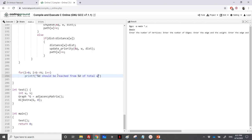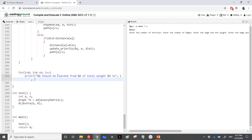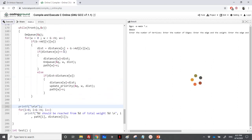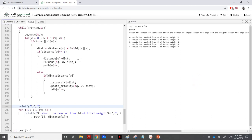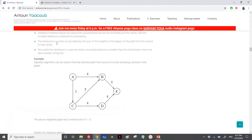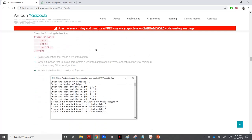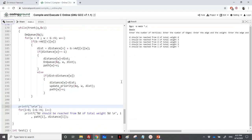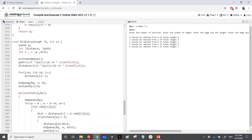We print the index i, path of i, and distance of i. Let's run to see if we have any errors. The output is 0, 3, 1, 5, 7 — which is correct.